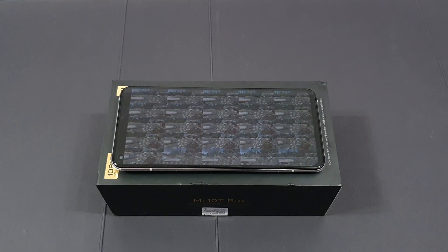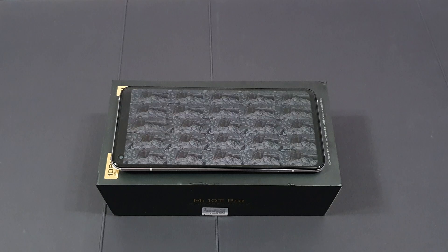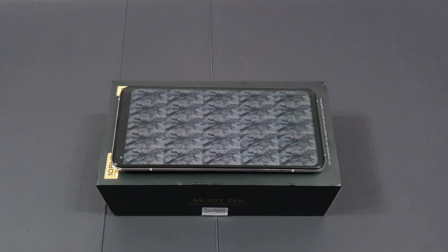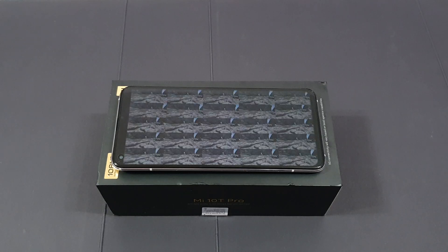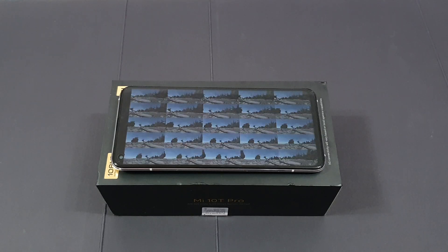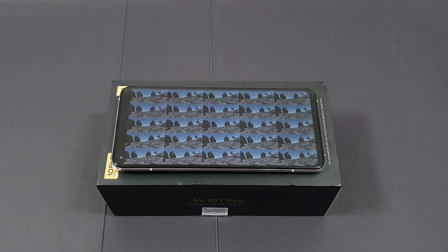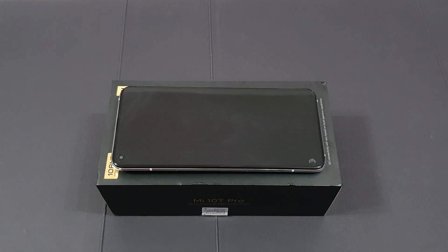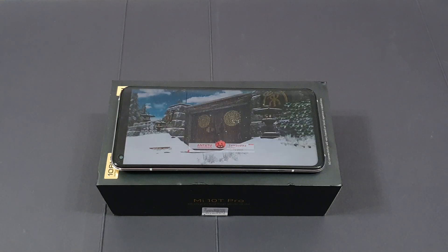The graphics renderings are very smooth — of course, this is the newest Snapdragon 865.